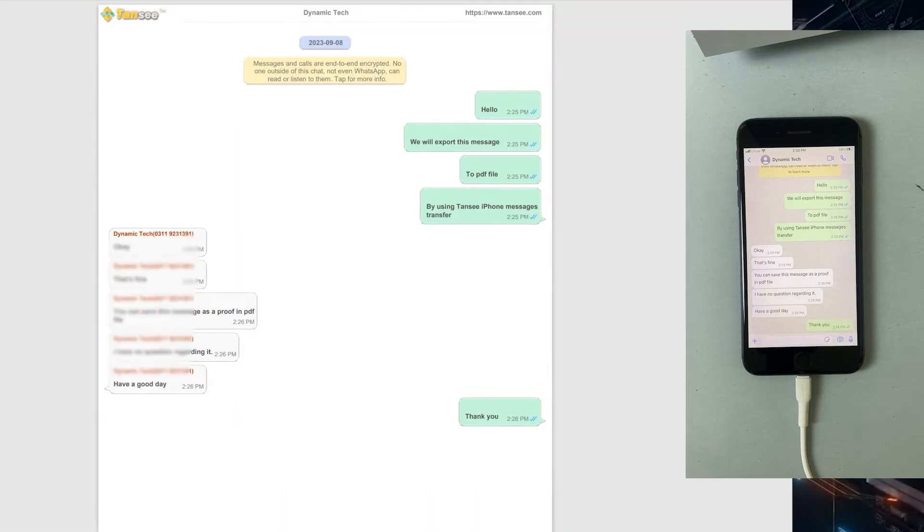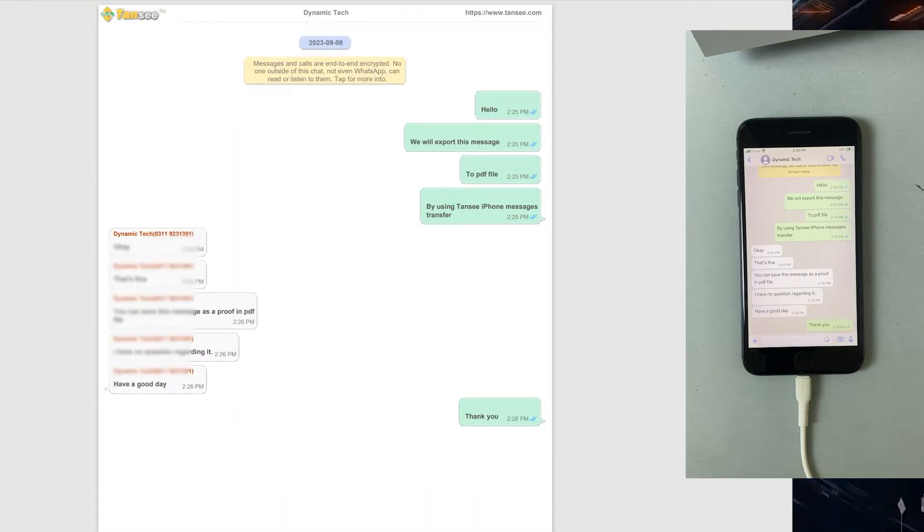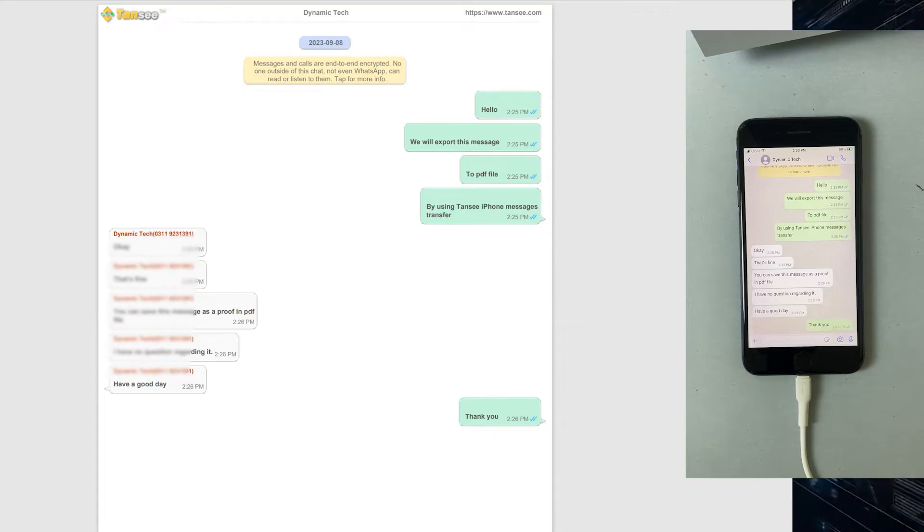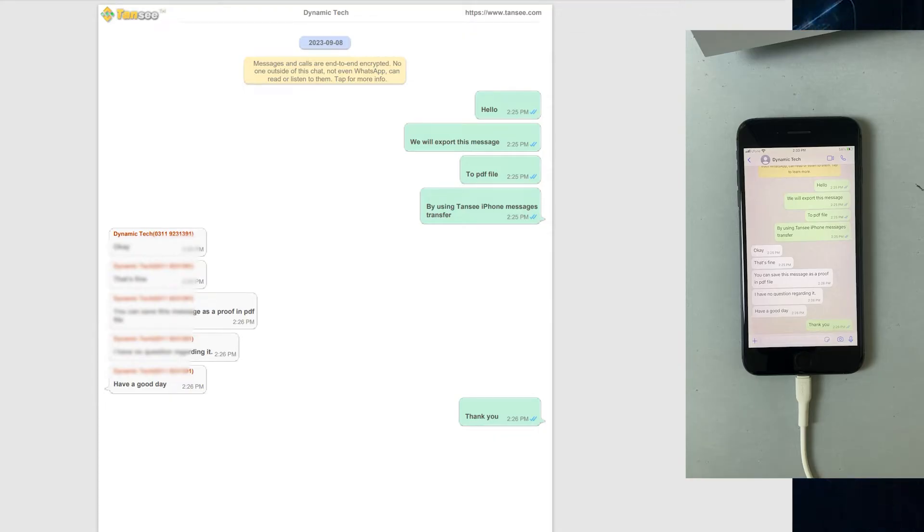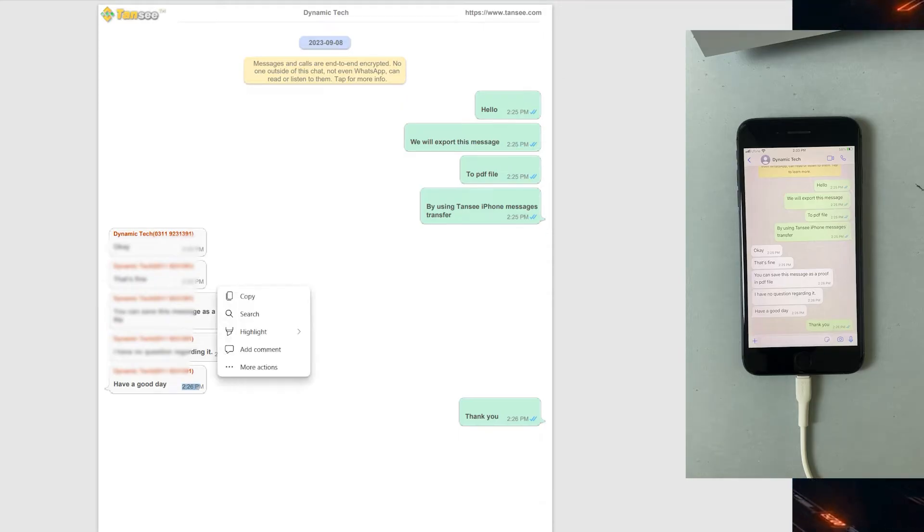In WhatsApp messages, even time is mentioned for each message, which is the reason for recommending this application to anyone who is looking to export messages from iPhone to PDF with every single detail such as time and dates.